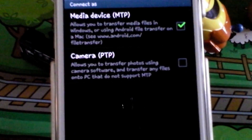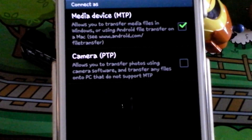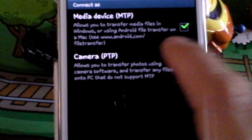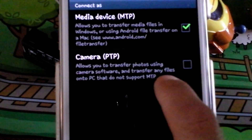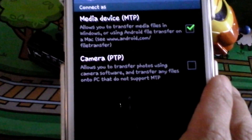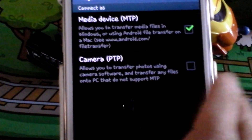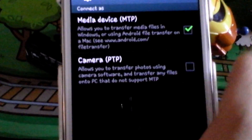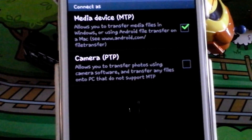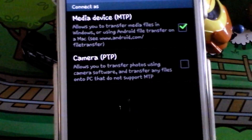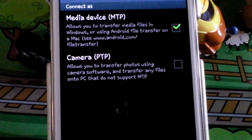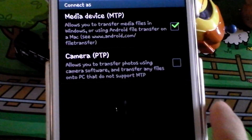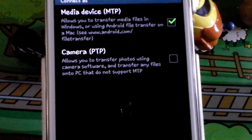If your computer does not let you do that or does not have the drivers for you to do that, you can also try using this protocol which would treat this as a camera. You can plug it in, turn that on and it might open up some of your camera software or the software that comes with your phone.